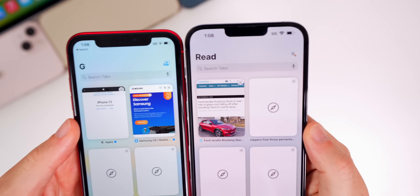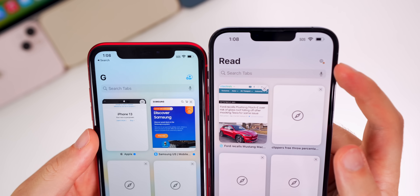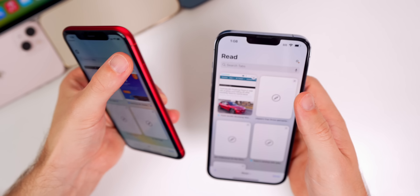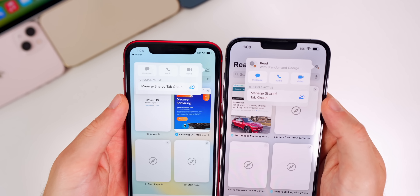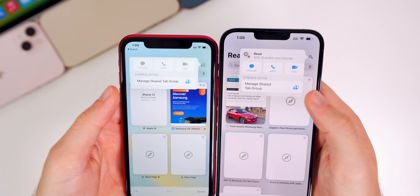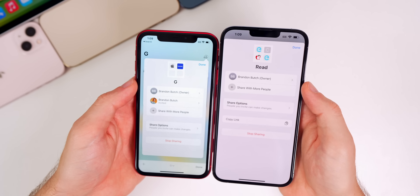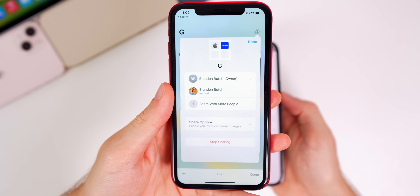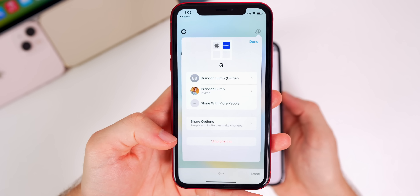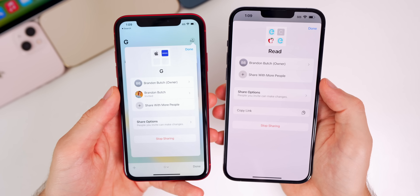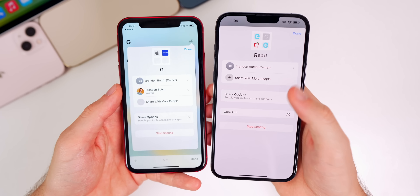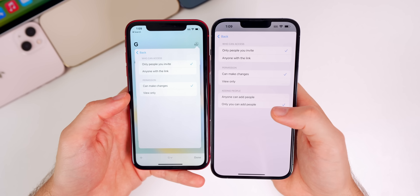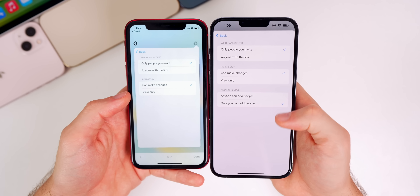In Safari, if you head into a shared tab group, you'll now see little avatars in the top right for the people you're sharing that tab group with, whereas before it just showed a little blue icon. If you tap on that, the layout is a little better. Going to 'Manage Shared Tab Group,' the interface now takes up the entire screen, whereas in Beta 1 it was just a little pop-out. It looks a lot cleaner in Beta 2. You also now have 'Copy Link,' which was not there in Beta 1, and under 'Share Options' there's now an 'Adding People' section.